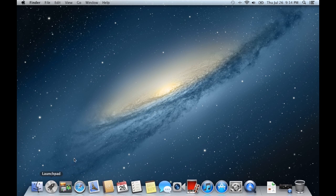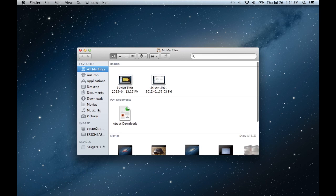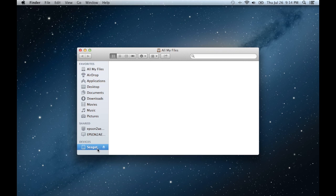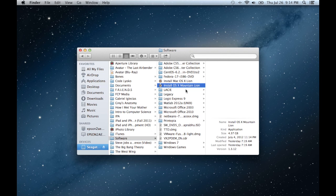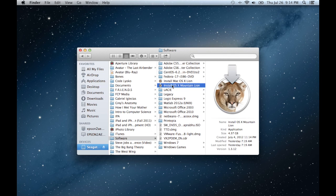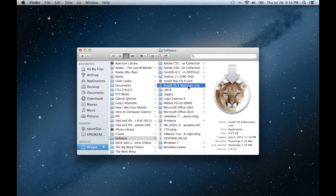So what you're going to do is you're first going to go to the Mac App Store and download and buy Mountain Lion. So once you do that, I actually have it on an external so I'm going to pull it up right here. Right here, install OS X Mountain Lion. So once you have this, most likely it's going to be in your applications folder.